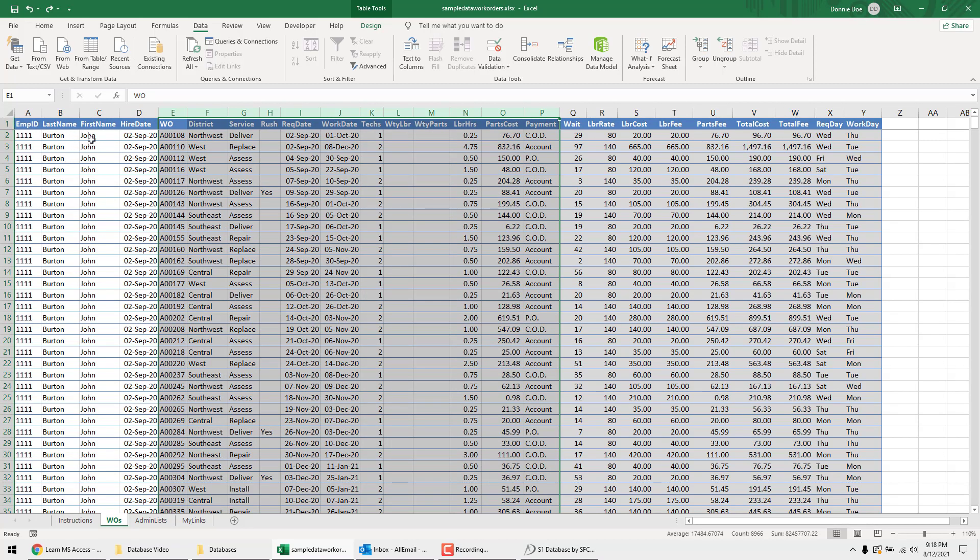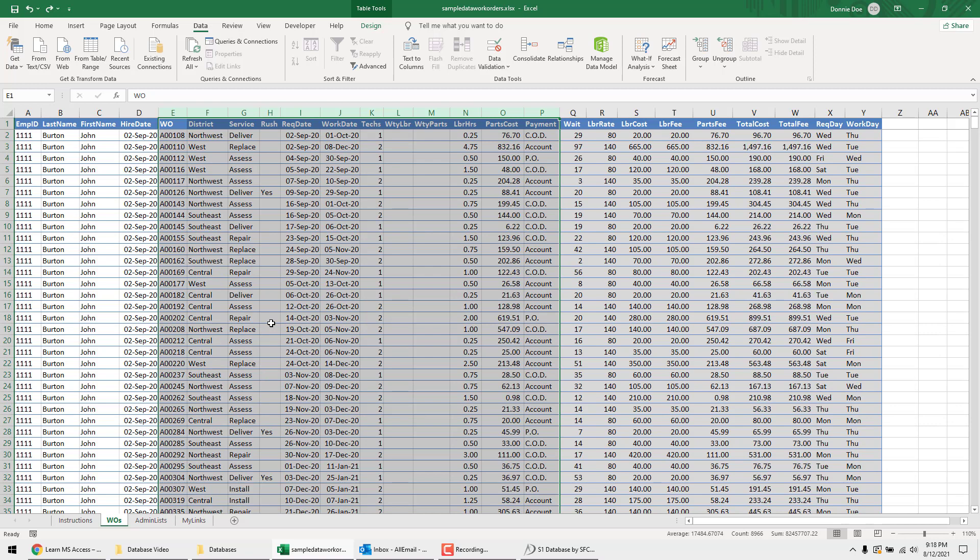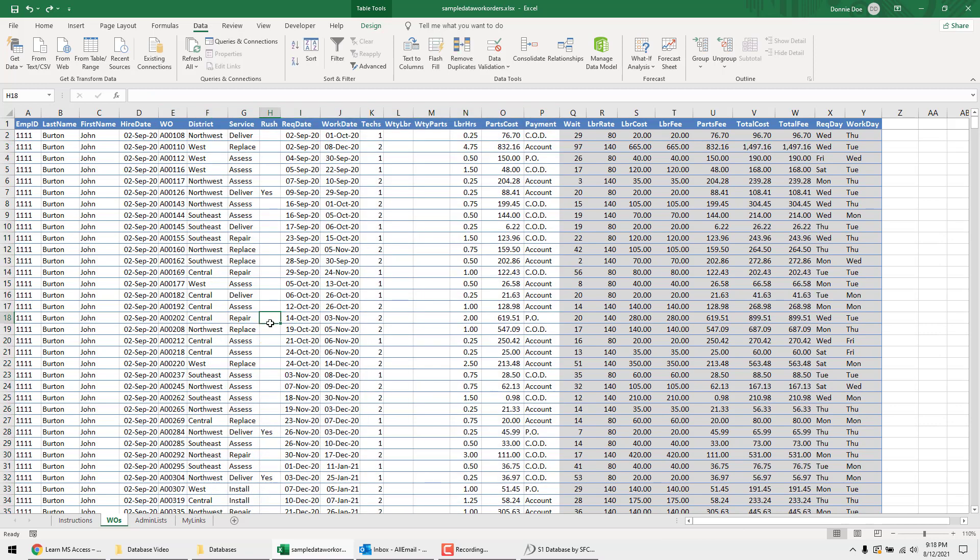So whenever we open up the record for the technicians, then we can say we're going to assign this work order to John Burton. And then we'll be able to go through and just assign work orders to them. And it'll automatically associate this work order with John Burton. So all the work orders would be in there.